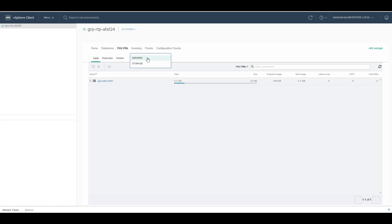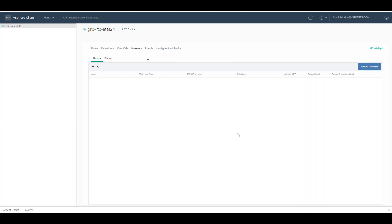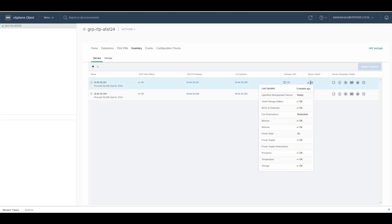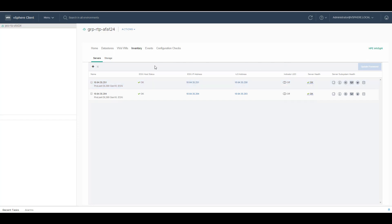Under inventory, you have two options: server and storage. Under server, you can see the host status of your ESXi hosts. You can see the ESXi management IP addresses, iLO IP address, and you can also find the server health. I can see the server health of the servers in my environment. You can expand the cluster to add any newly provisioned ProLiant server in your environment. You can remove a server and you can also update the password of each ESXi host.